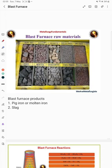Hello everyone, welcome to our YouTube channel, Metallurgical Engineering. In today's video we are going to discuss about the blast furnace. Basically, a blast furnace is a counter-current gas-solid reactor.